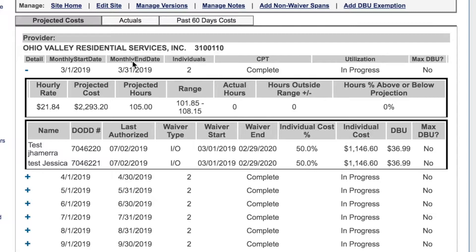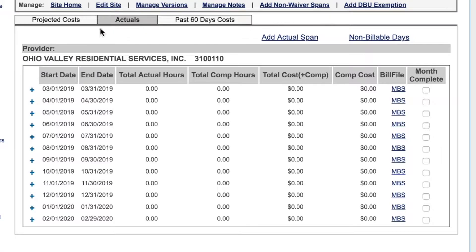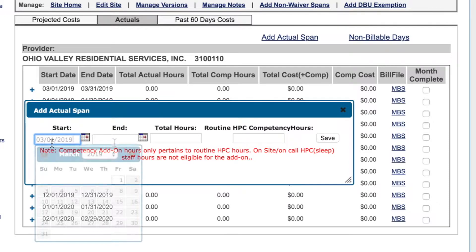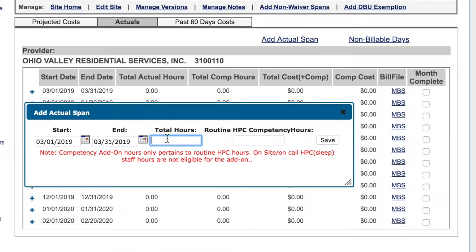To enter actual hours, click the Actuals tab. Click Add Actual Span. Add your spans at your desired frequency — weekly, bi-weekly, or monthly. Enter the start and end date for the span. You have 30 days after the end of the month to enter actual service hours for that month. Enter the total hours for the dates entered. Enter any competency hours, if applicable. Click Save.